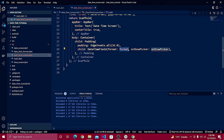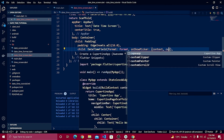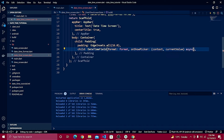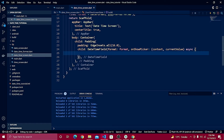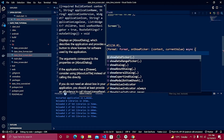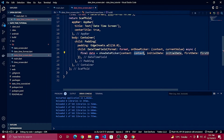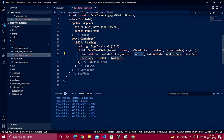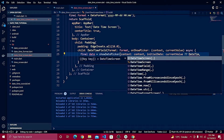Inside the DateTimeField we have format, onShow, and onShowPicker. For onShowPicker, define context and currentValue as an async method. Define a final date equal to await showDatePicker, passing context, initialDate as currentValue or DateTime.now.